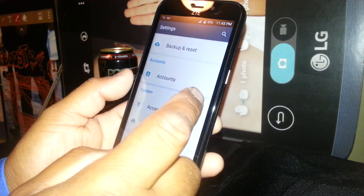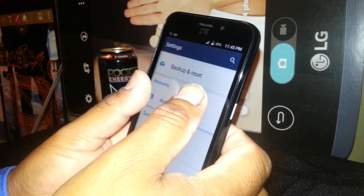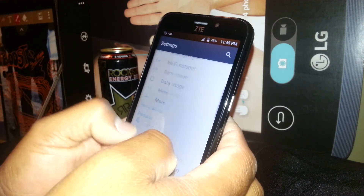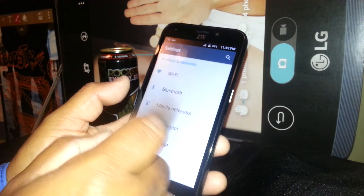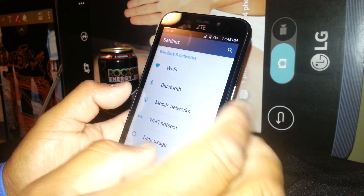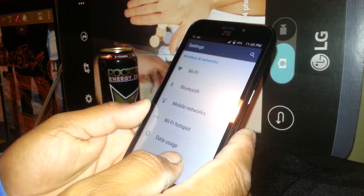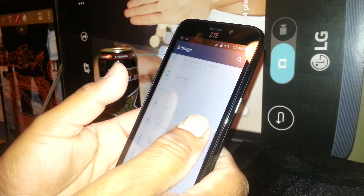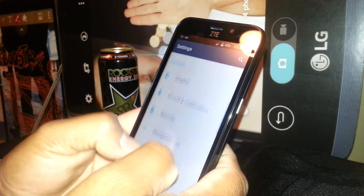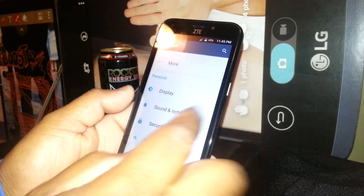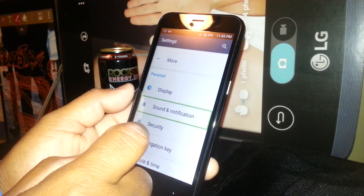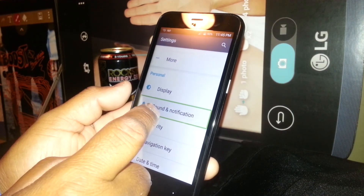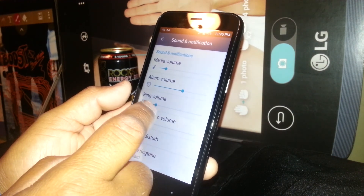At this point you should be able to get to this step. Scroll using two fingers, place two fingers, and find Sound and Notification. Select it with a double tap.